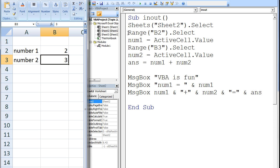Cell B2 on sheet 2 is now the active cell. The value in B2, which is 2, is assigned to the variable num1 using the statement num1 equals activeCell.value.